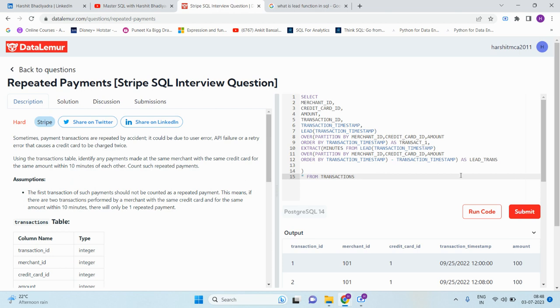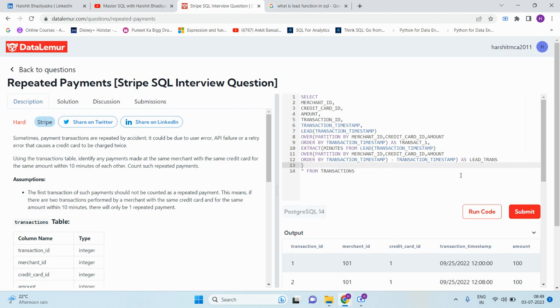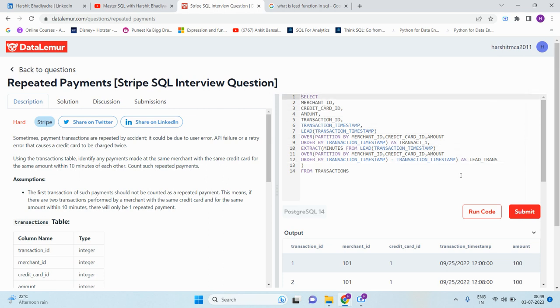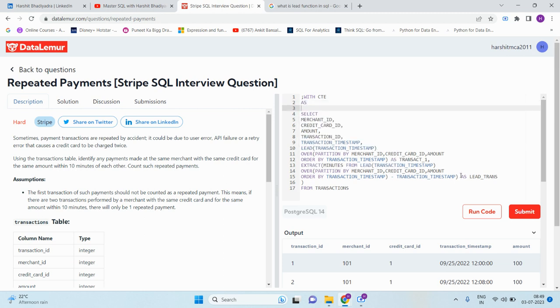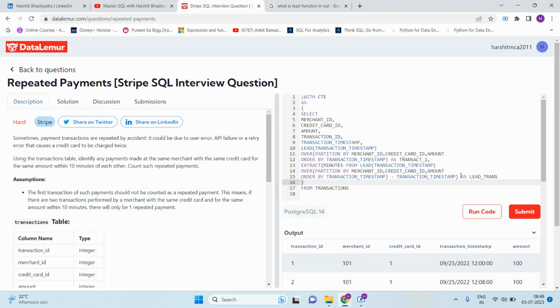Let me execute. Just remove this star because it is not required now. Now we have to consider this entire transition inside a CTE. That's why CTE is more useful in such kind of scenarios.